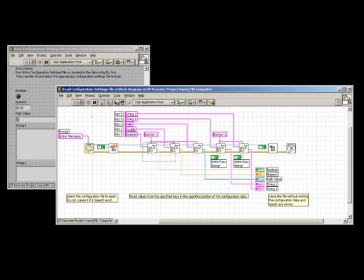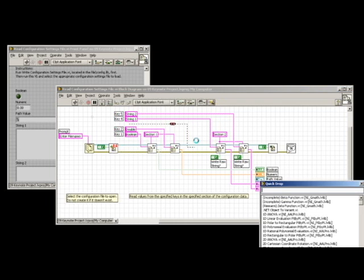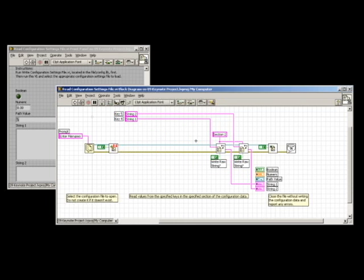Last year at NIWeek, we introduced LabVIEW 8.6 with the introduction of QuickDrop. And this year with LabVIEW 2009, we've taken this great tool one step further with the introduction of QuickDrop shortcuts, which allows you to assign custom key combinations to execute custom or pre-written scripting code.